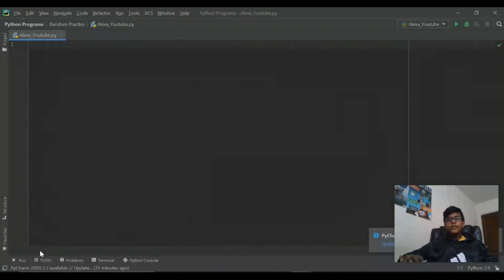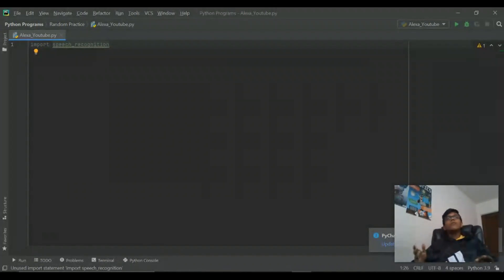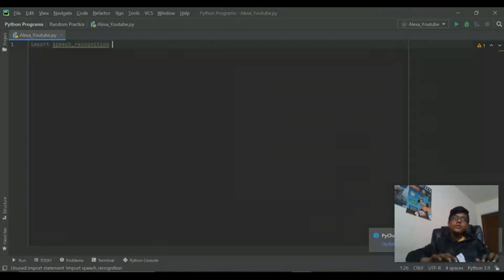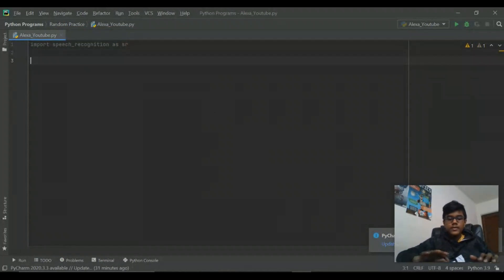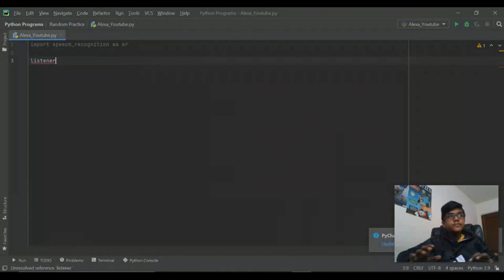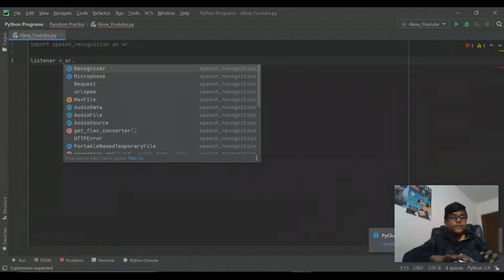After we download it we can actually use it, so you have to import it — import speech_recognition — and we don't want to keep on saying speech_recognition every time we use it, so we're gonna keep it simple and do it as SR. Then we're gonna create this thing called the listener, and this is gonna equal SR.Recognizer().